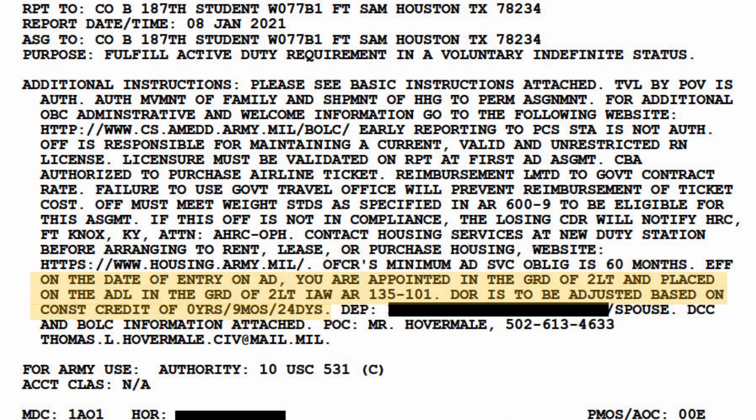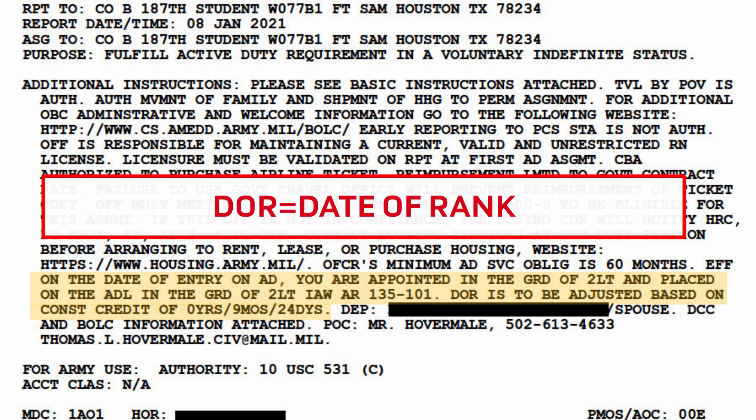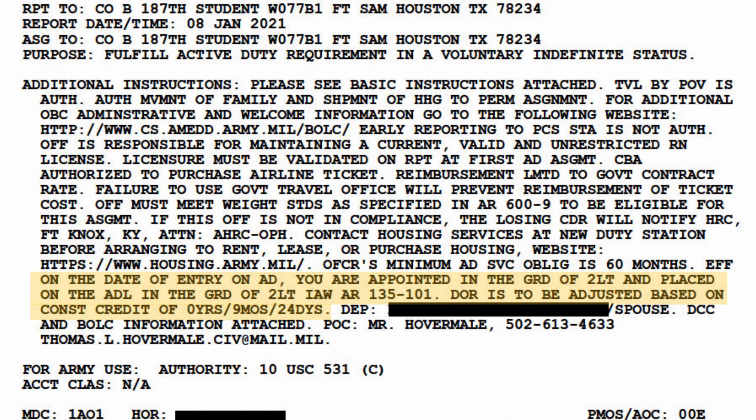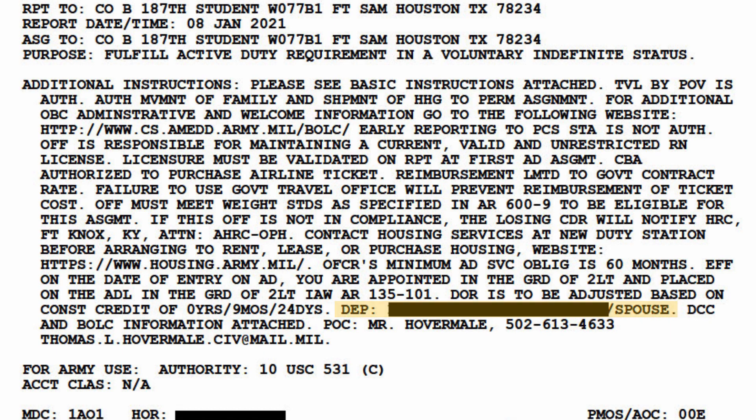After that, we have information about your rank and any constructive credit that Congress approved you for. If you have any questions about your constructive credit, speak to your recruiter. For example, if your board date was delayed several months and you were working in your field that entire time, you may be able to get additional credit for that time. Headquarters generally won't make adjustments just for a few days, but if we're talking something more like six months or a year of missed credit that will significantly affect your rank and your promotion timeline, they'll consider updating your constructive credit. Next, we have that listing of every family member whose travel is authorized along with their date of birth and their relationship to you. You need to review this information to make sure it's complete and correct.